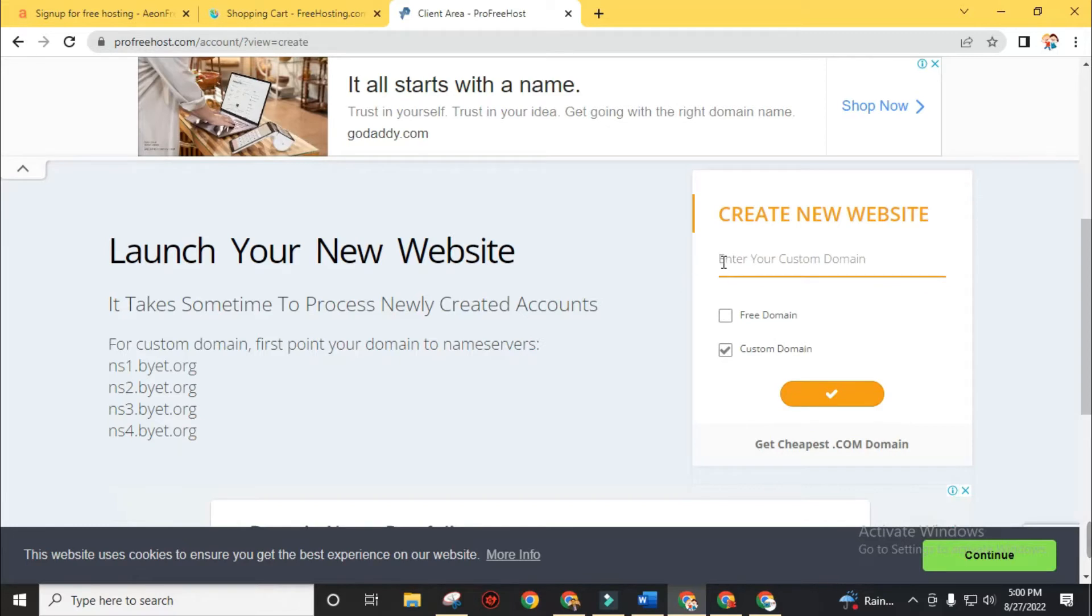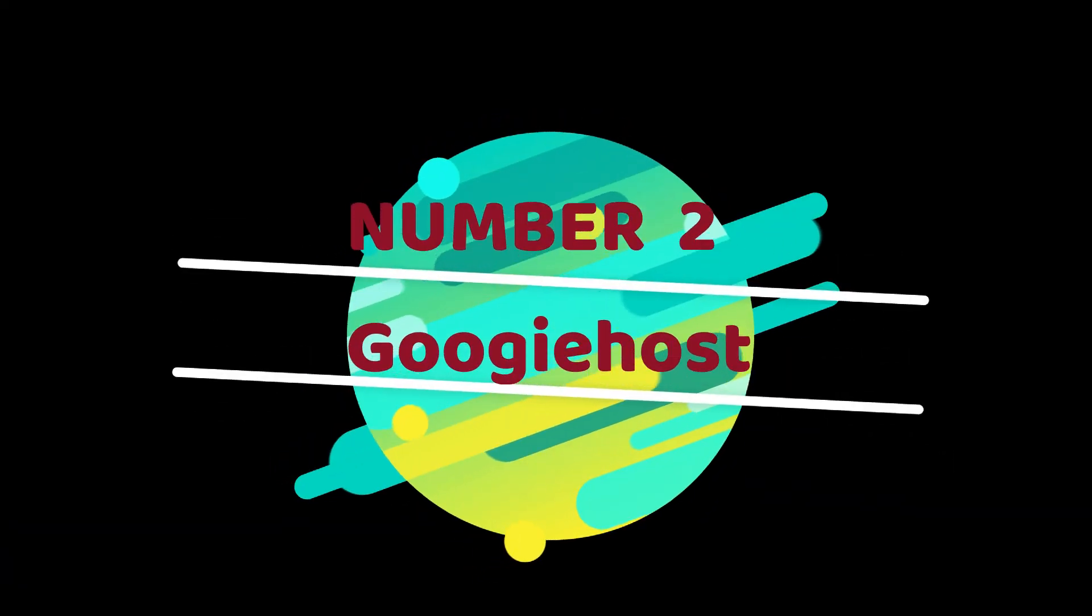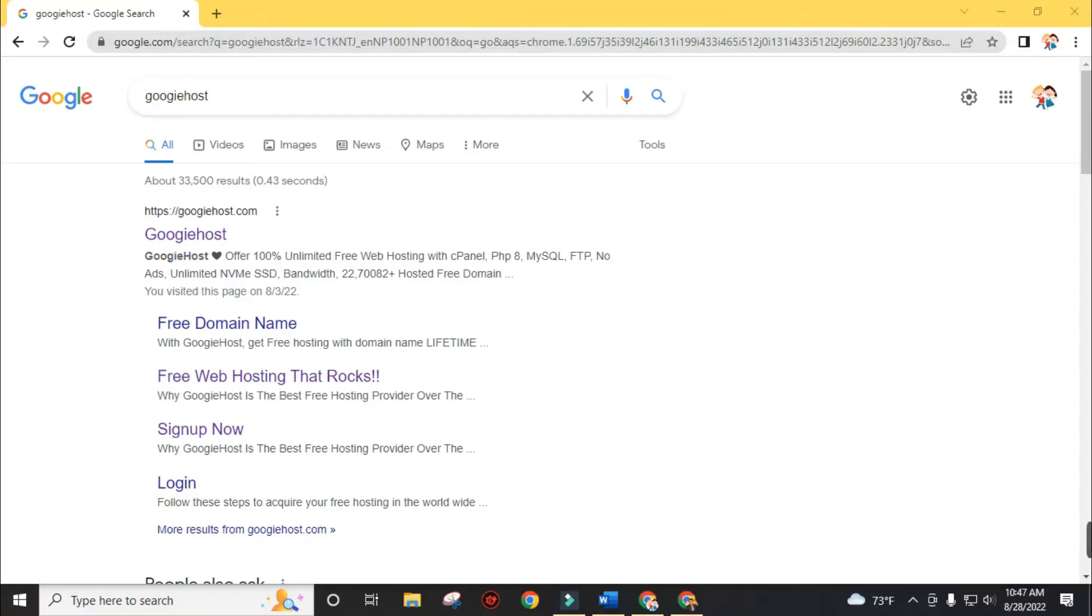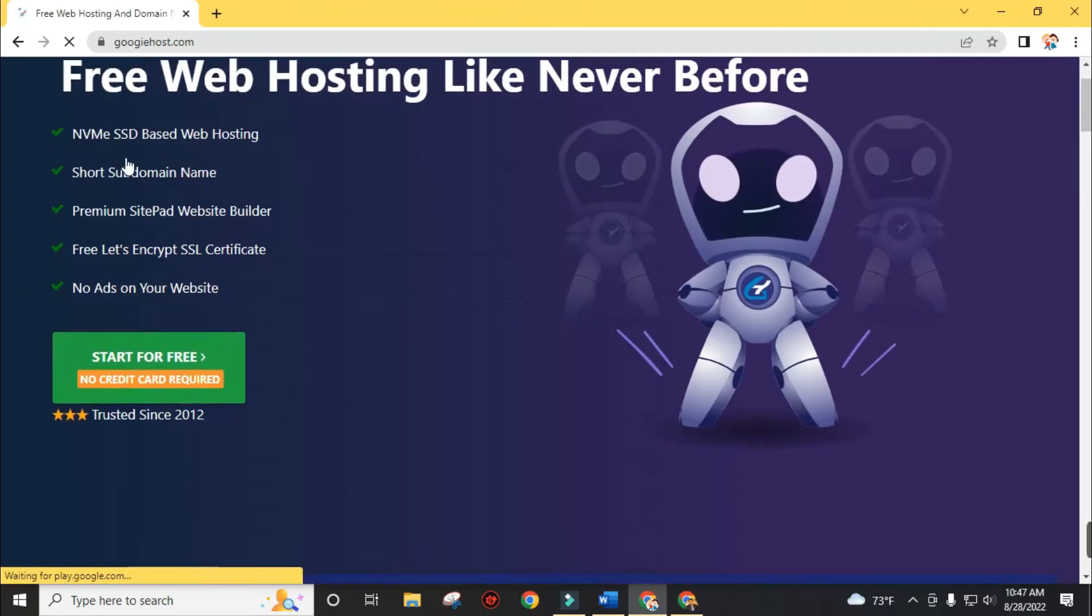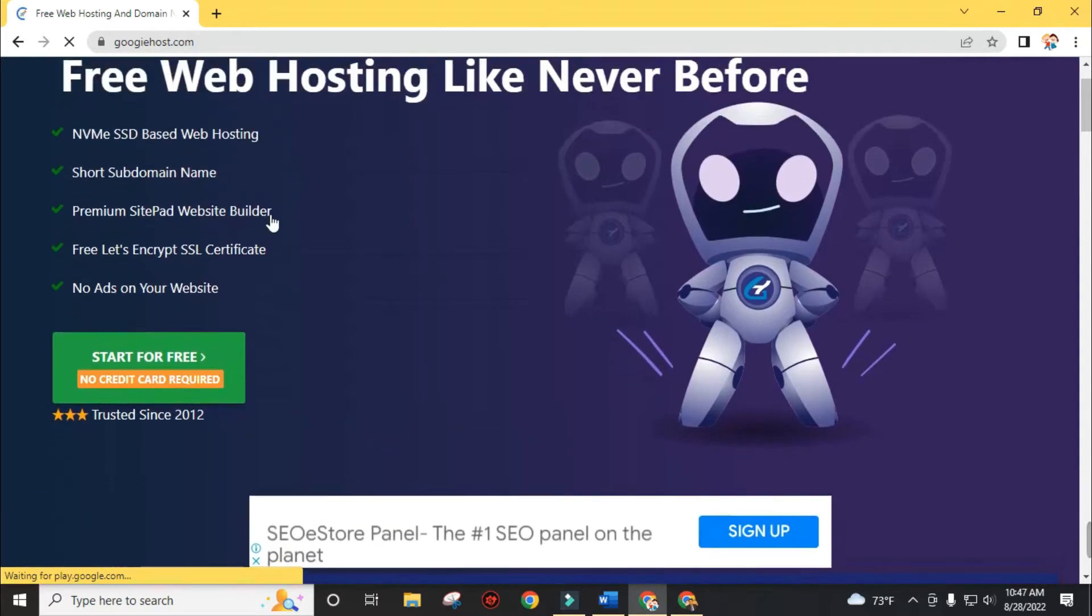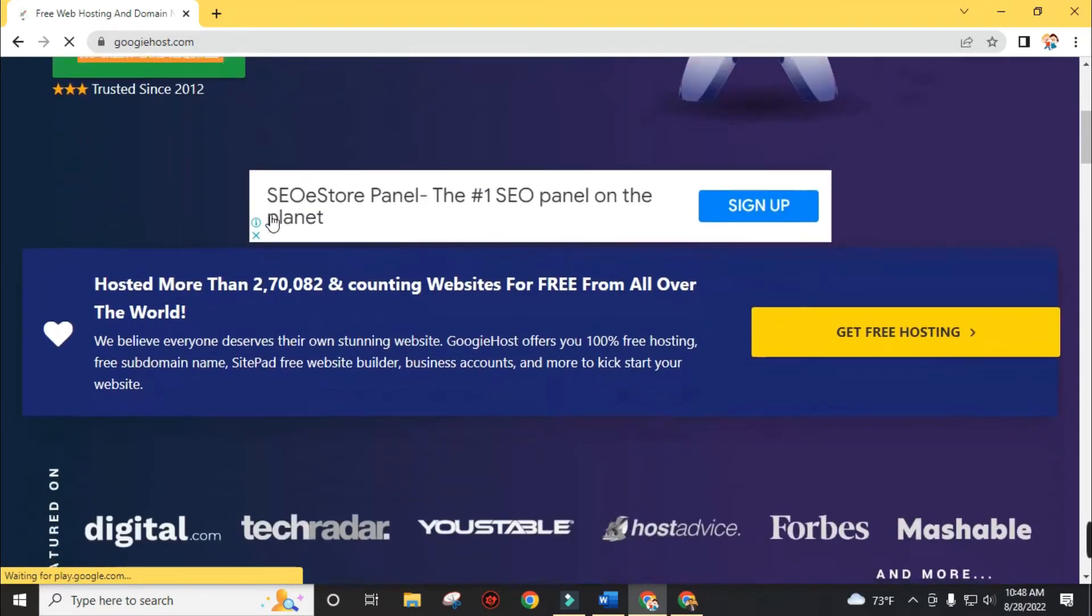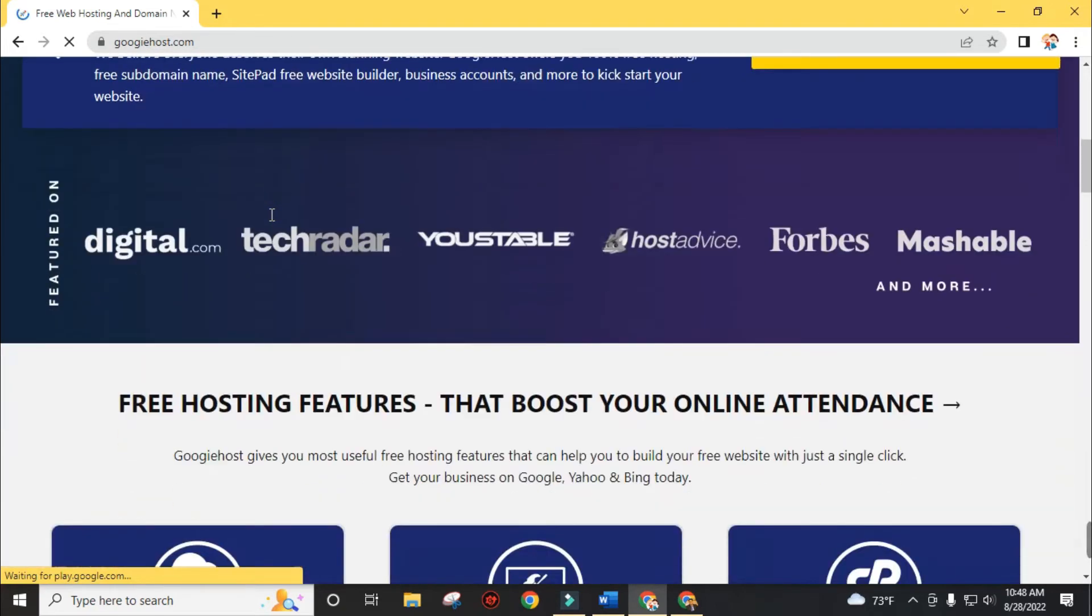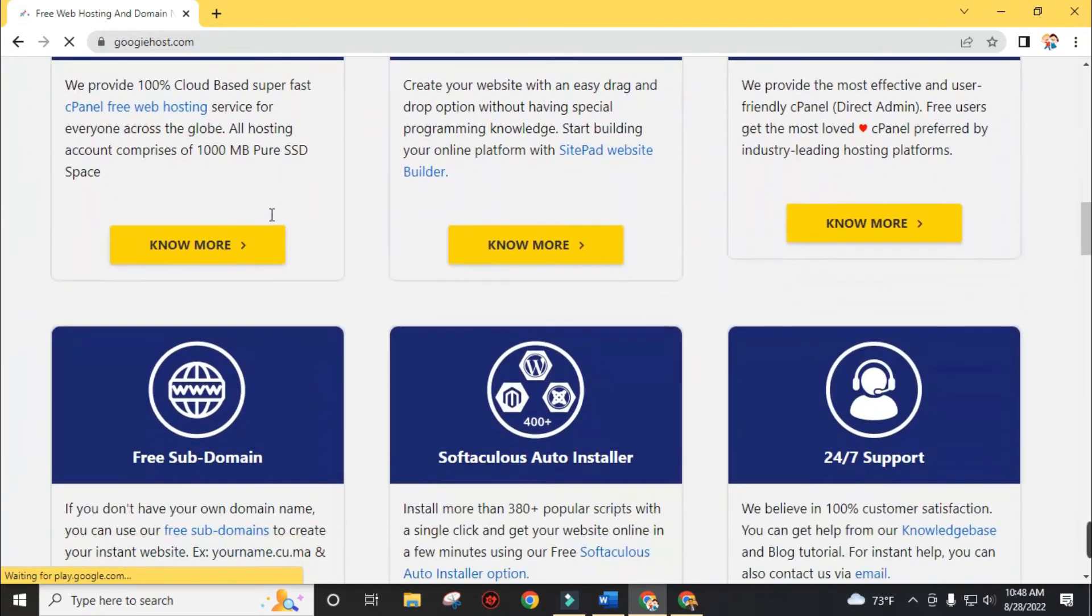Now move to our second free web hosting service provider. In this list, Googiehost is number 2. Googiehost offers free web hosting like never before. From Googiehost, you will be able to get SSD-based web hosting, short subdomain name, premium Sitepad website builder, SSL certificate and many other facilities without spending a cent. And unlike other service providers, Googiehost will not ask you for credit card information to grab this free offer.